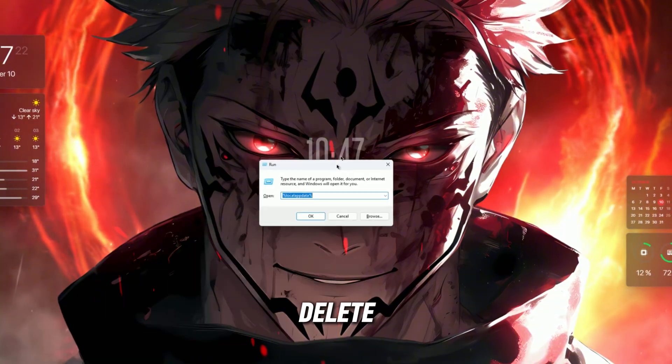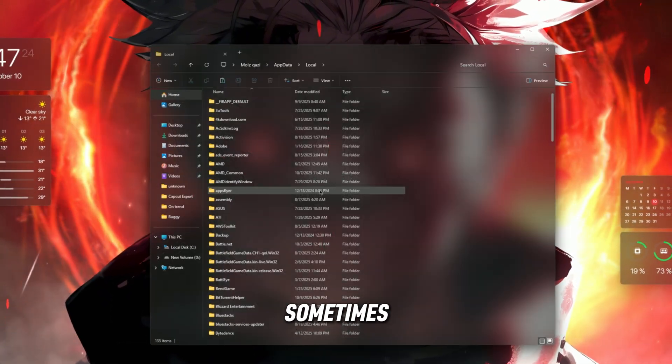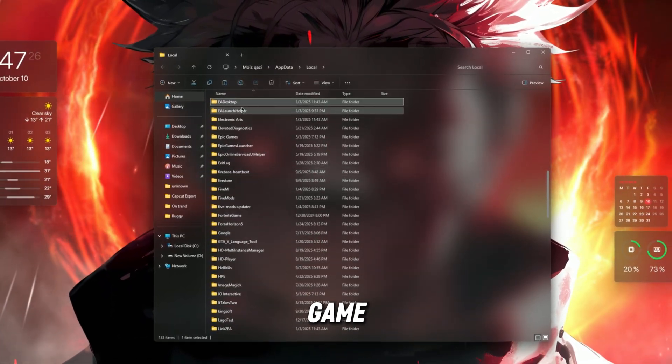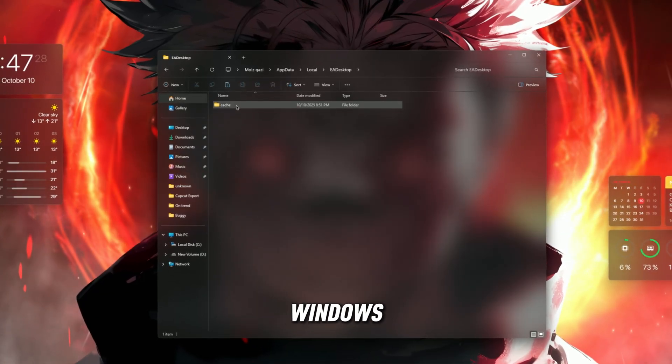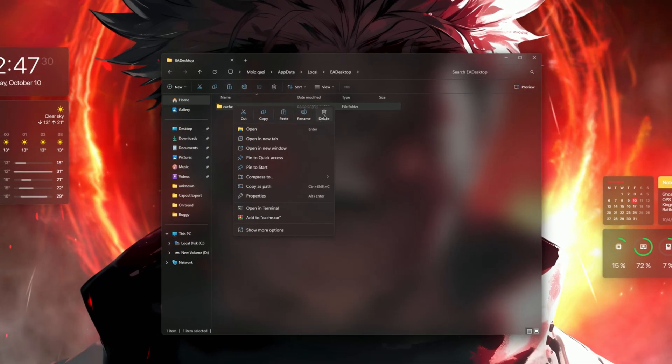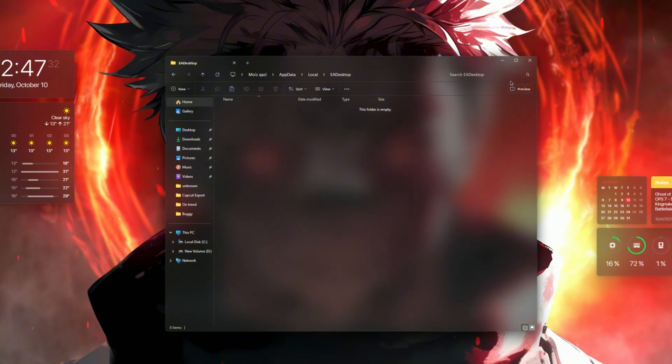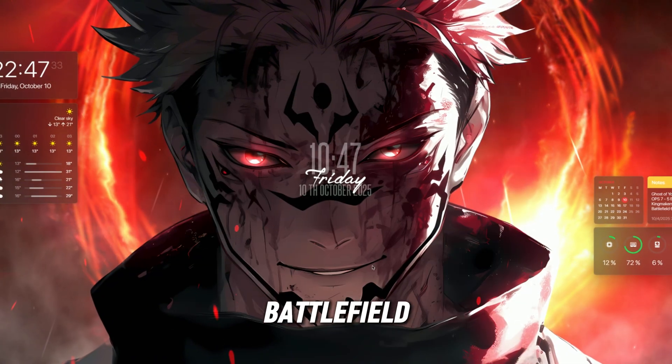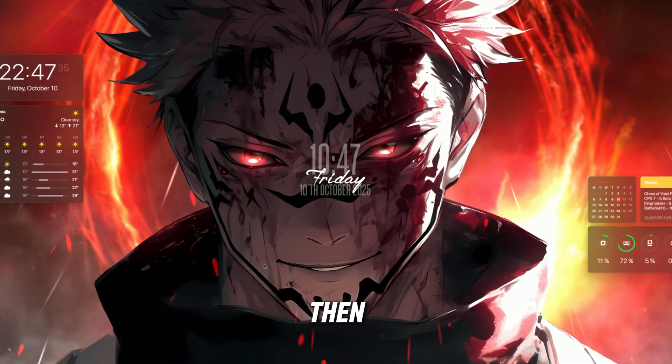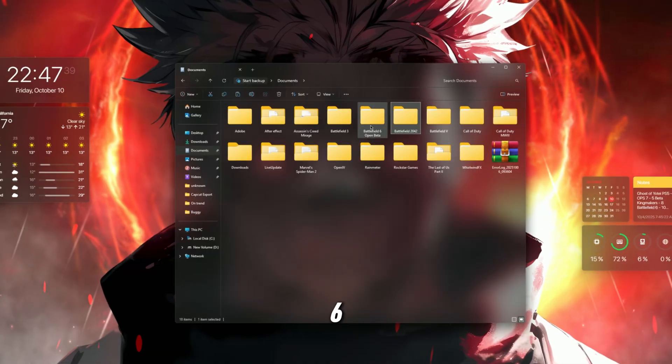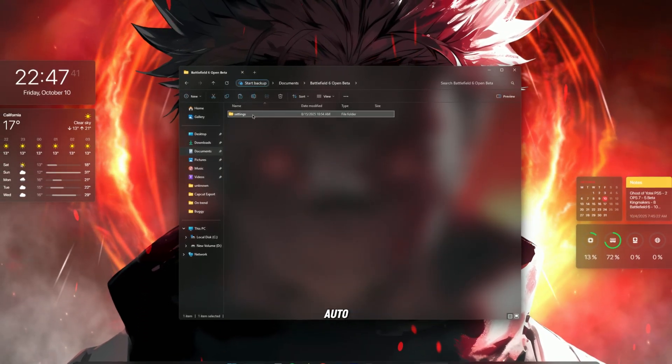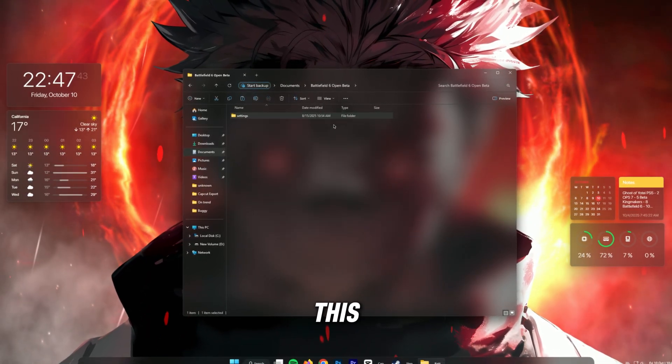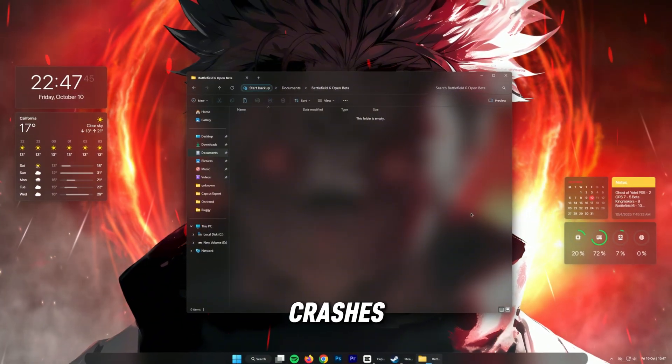Step 4: Delete cache and temporary files. Sometimes old cache files mess up game launches. To clean them, press Windows+R, type %appdata%, and delete the EA, Origin, or Battlefield 6 cache folders. Then go to Documents, Battlefield 6, and delete the Settings folder. It will auto-regenerate when you launch again. This can fix freezing or startup crashes instantly.